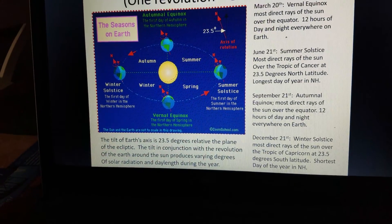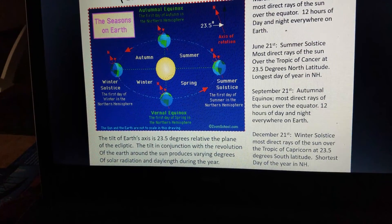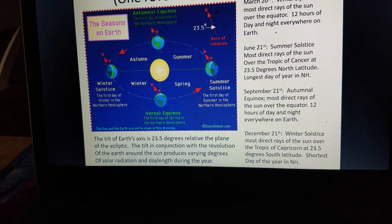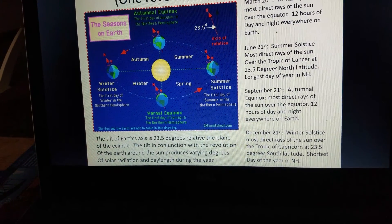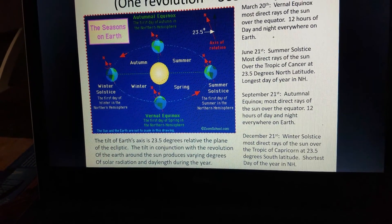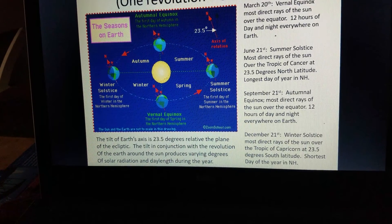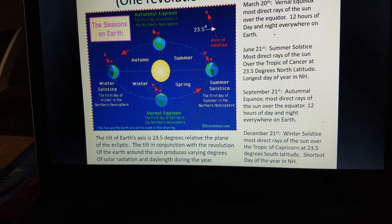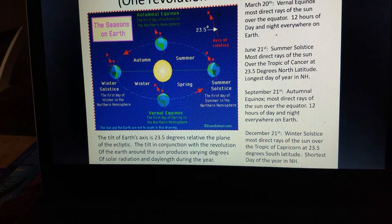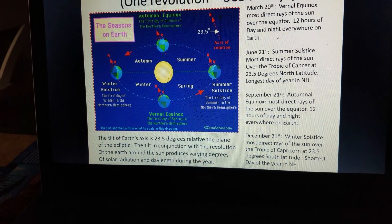One thing I want to point out: the tilt of Earth's axis is at 23.5 degrees relative to the plane of the ecliptic. The tilt, in conjunction with the revolution of the Earth around the Sun, produces varying degrees of solar radiation and day length during the year.